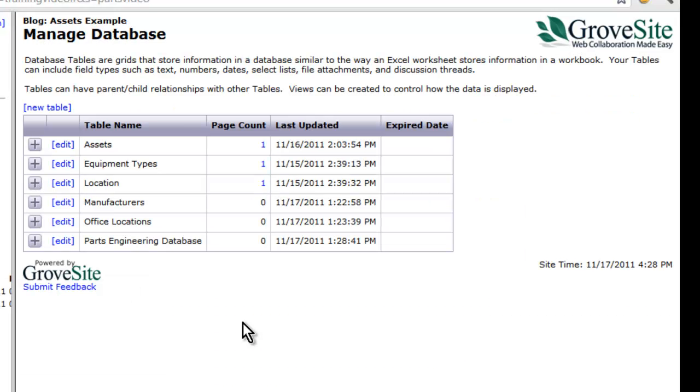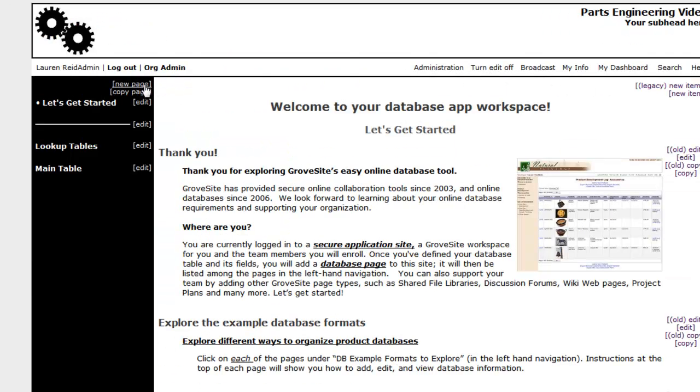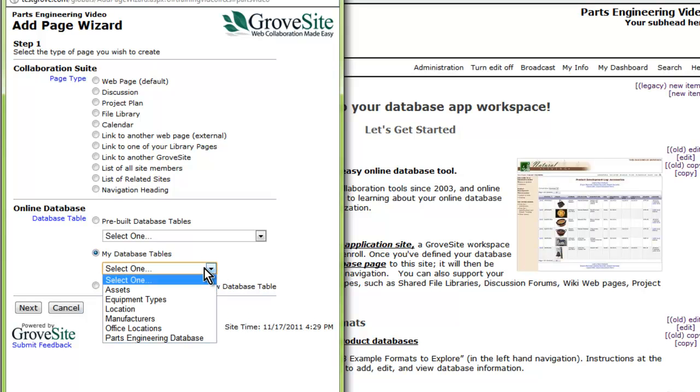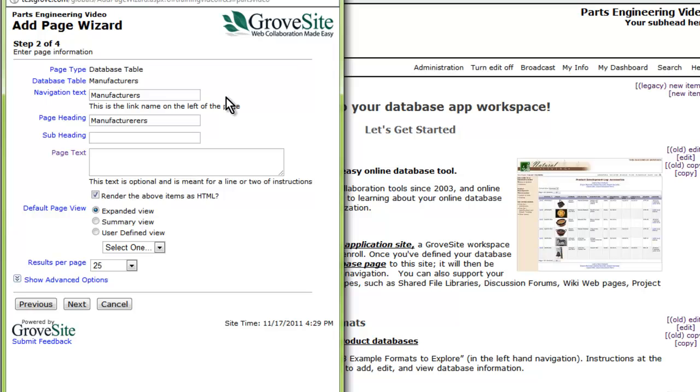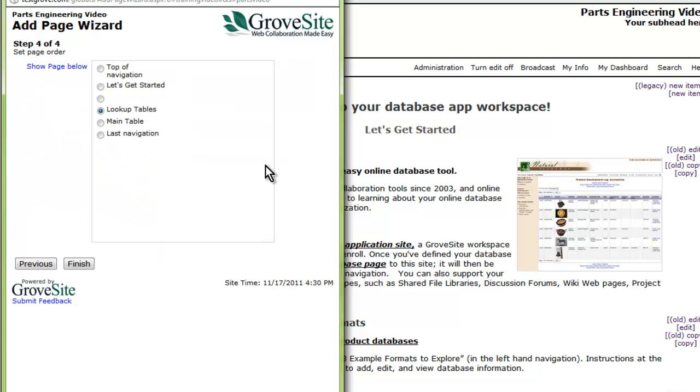Now that you have your tables created, you can go to your site and start adding data. Turn on edit in the top commands and then select new page. From the my database tables dropdown, choose one of your lookup tables.